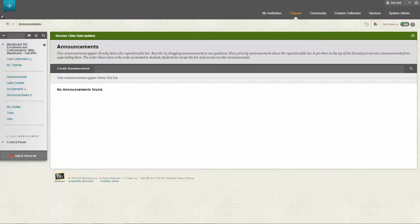In this video tutorial you will learn how to change your class theme for your Blackboard course. There are two ways to change your class theme.